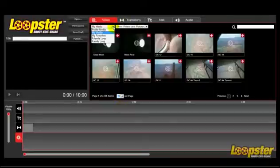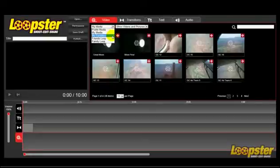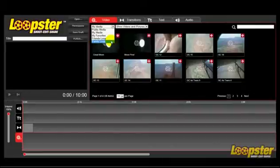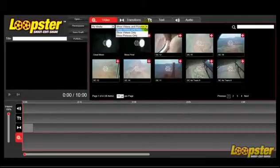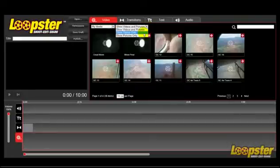This drop-down menu gives you the options to display your media files, other Loopster users' media, your favorite video, and friends and family video. This menu also allows you to display your video and pictures together, just your video, or just your pictures.